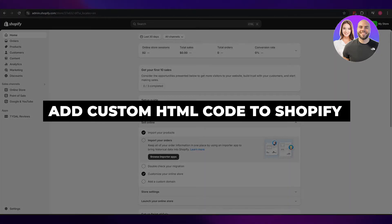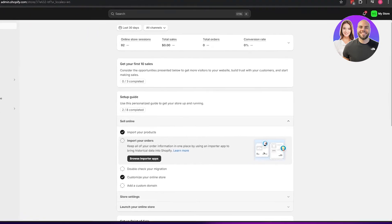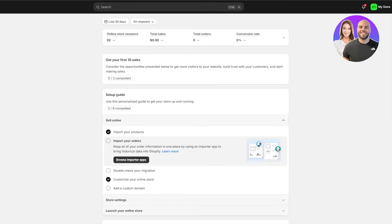How to add a custom HTML code to your Shopify store. Hi guys, welcome back to another video. In today's video, I'm going to be telling you how you can add your very own custom HTML code within your Shopify store. So having said that, let's just jump into the video.